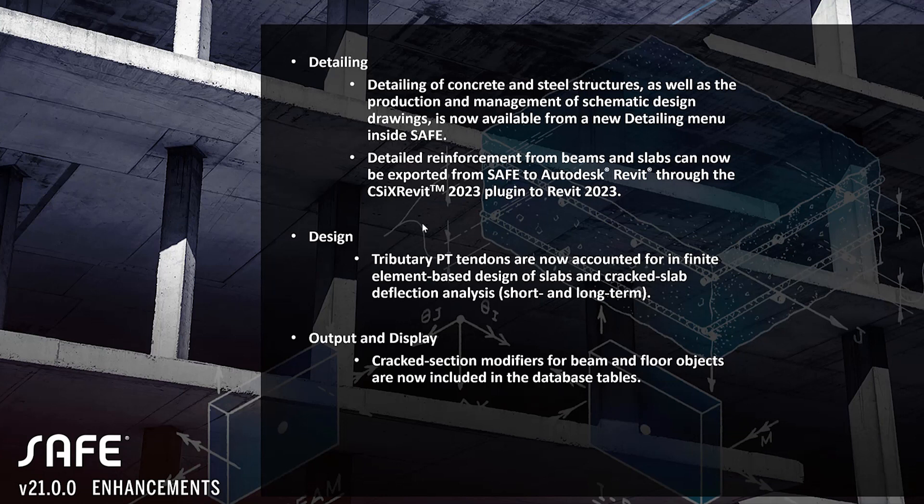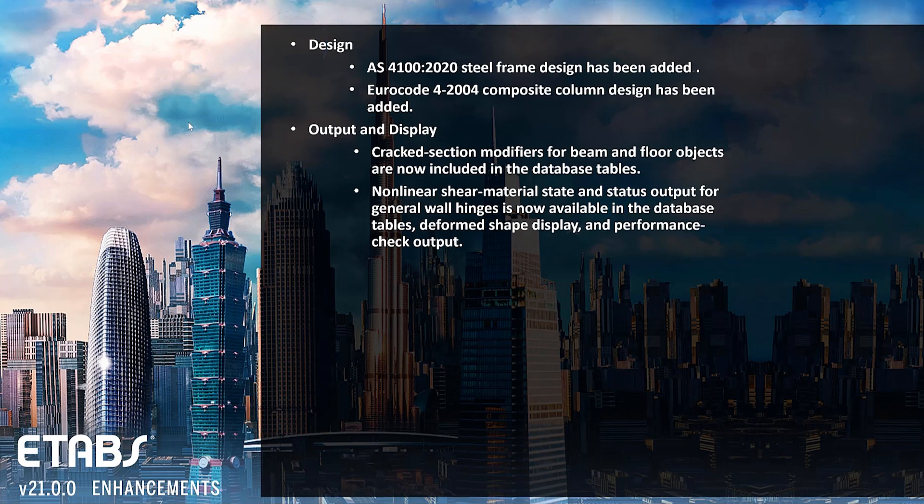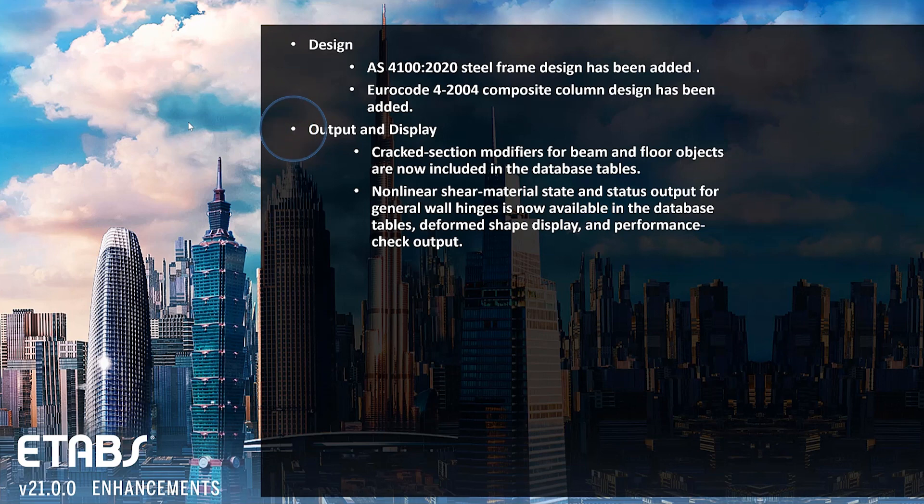Output and display updates for cracked section modifiers for beams and floor objects. Two new codes have been included: AS4100-2020 steel frame design, as well as Eurocode 4-2004 composite column design. Cracked section modifiers for beams and floors are available in the database tables, as well as nonlinear shear material state status output and general wall hinges.